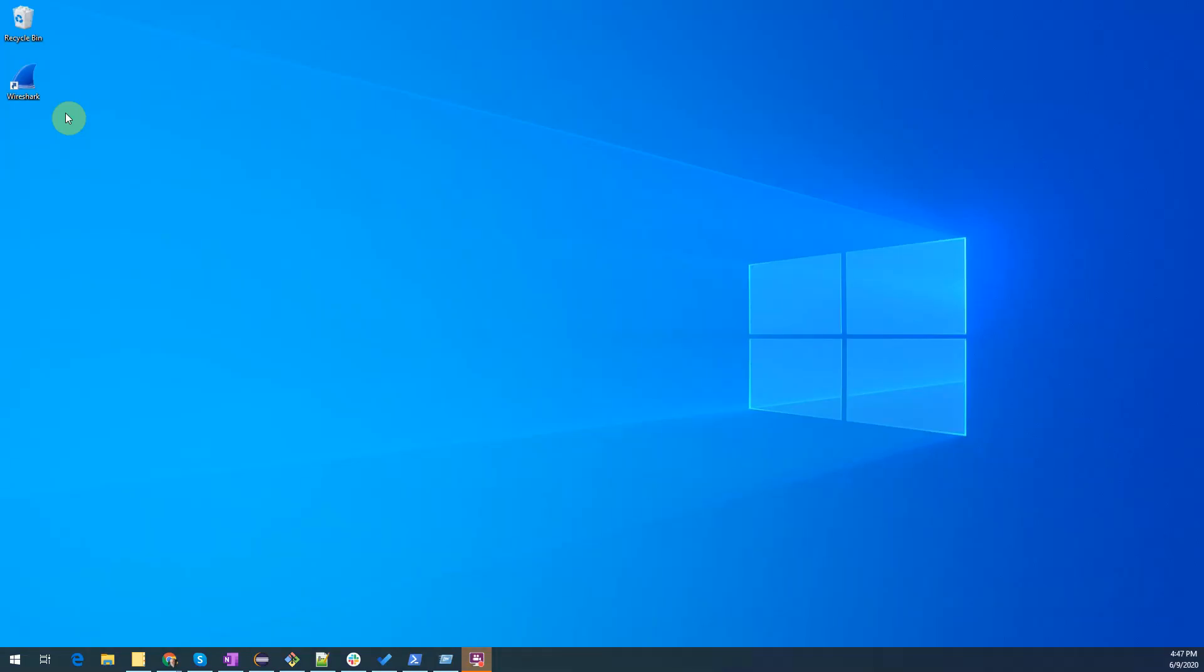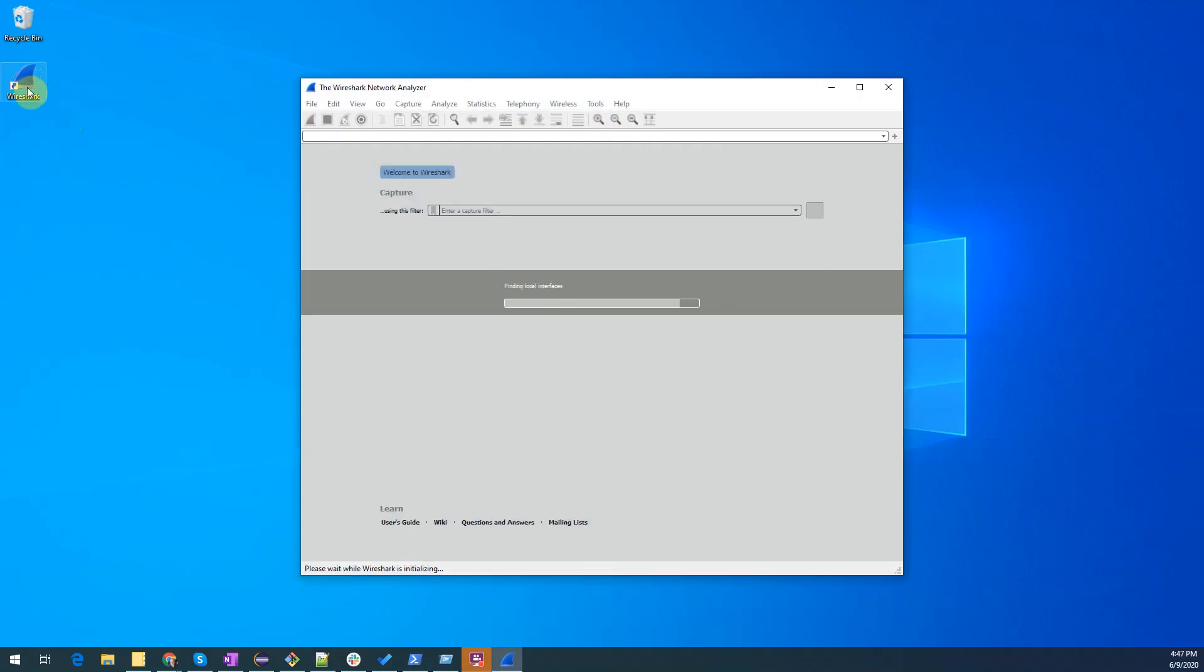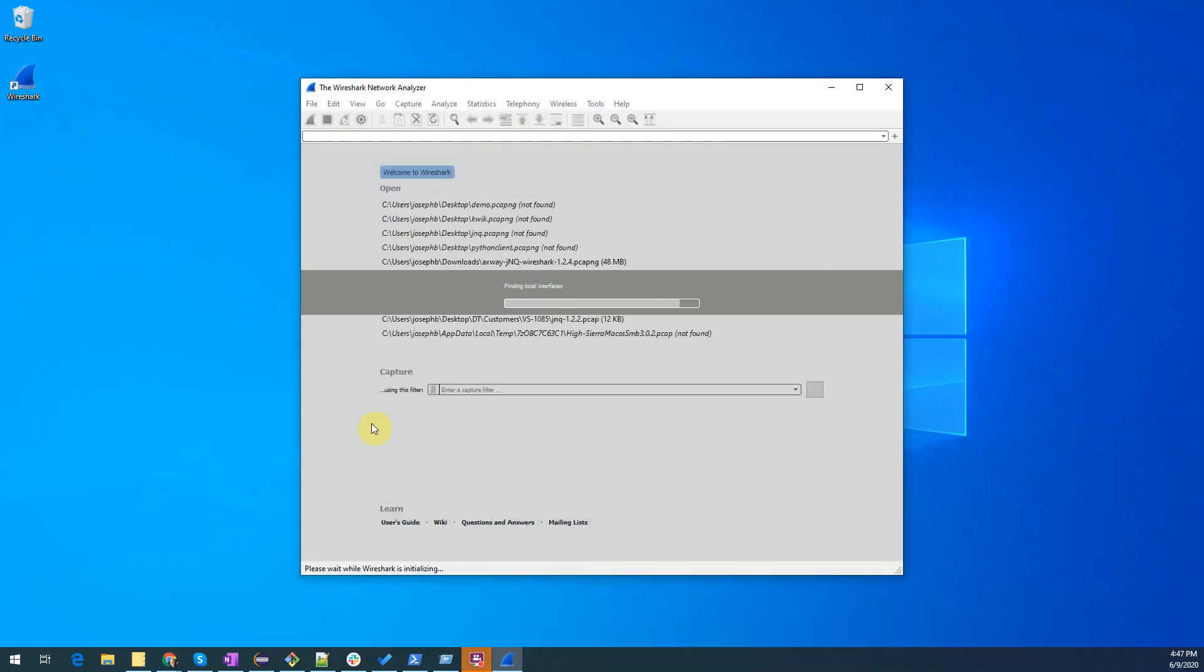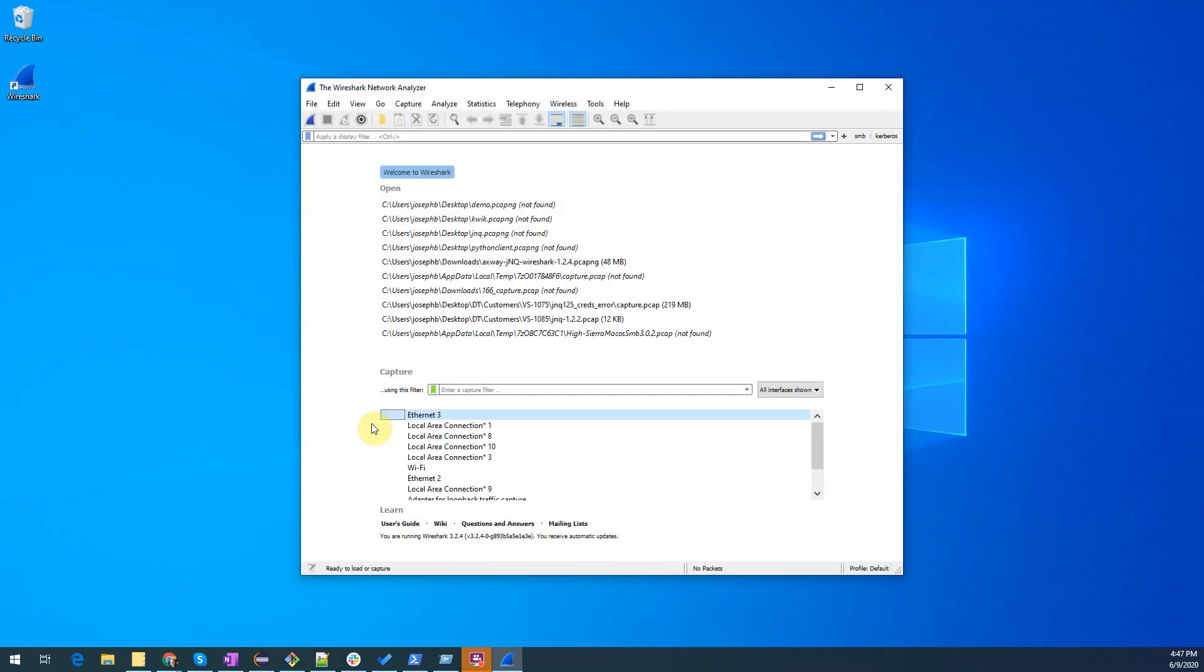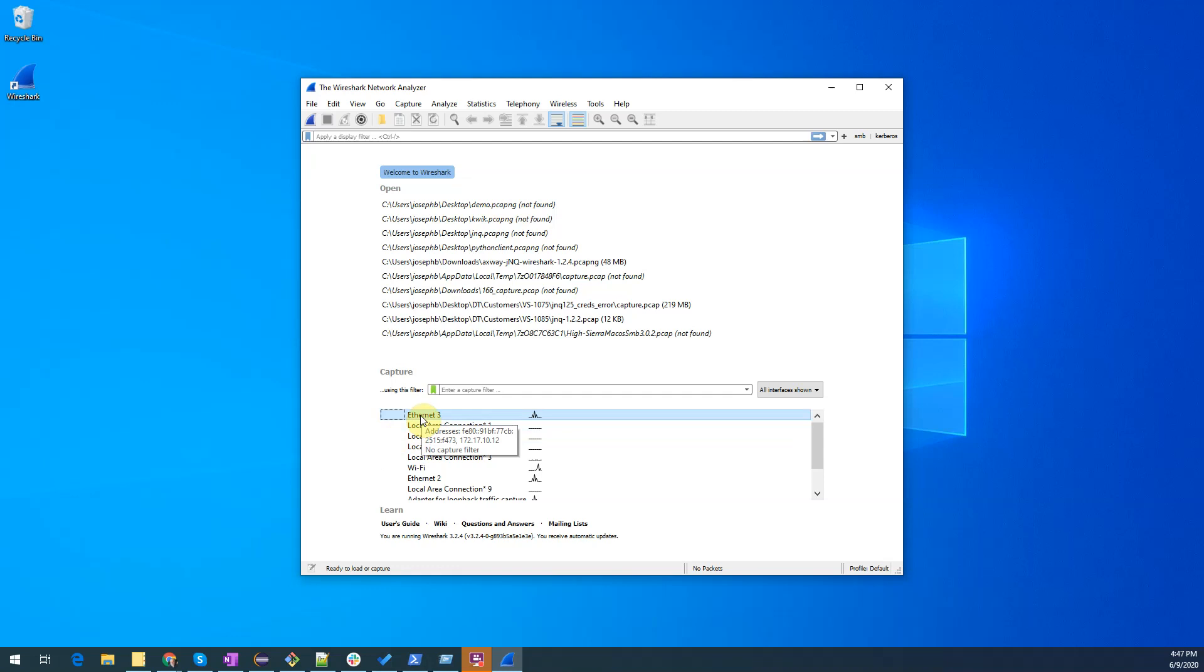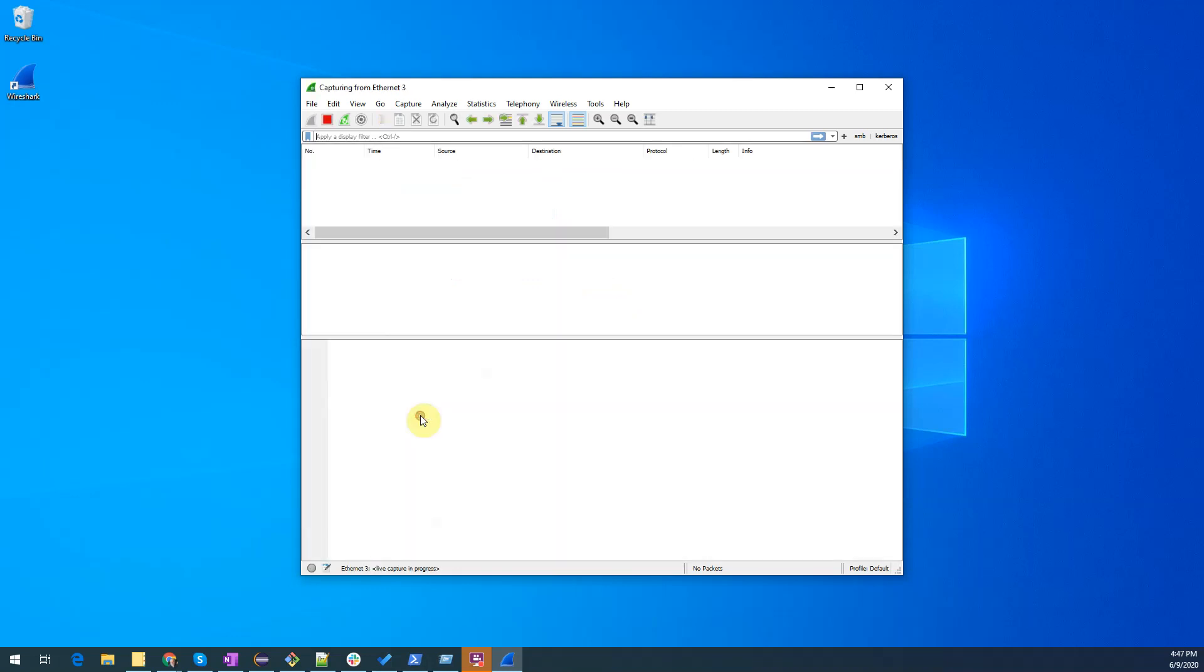Let's run Wireshark by double-clicking on this icon and we'll see at the bottom here a list of the various interfaces that Wireshark can monitor. If you don't know which interface you want to monitor, you can select them all. We are going to monitor Ethernet 3 because I know that this happens to be my VPN connection. I'll double click on it and now monitoring has started.